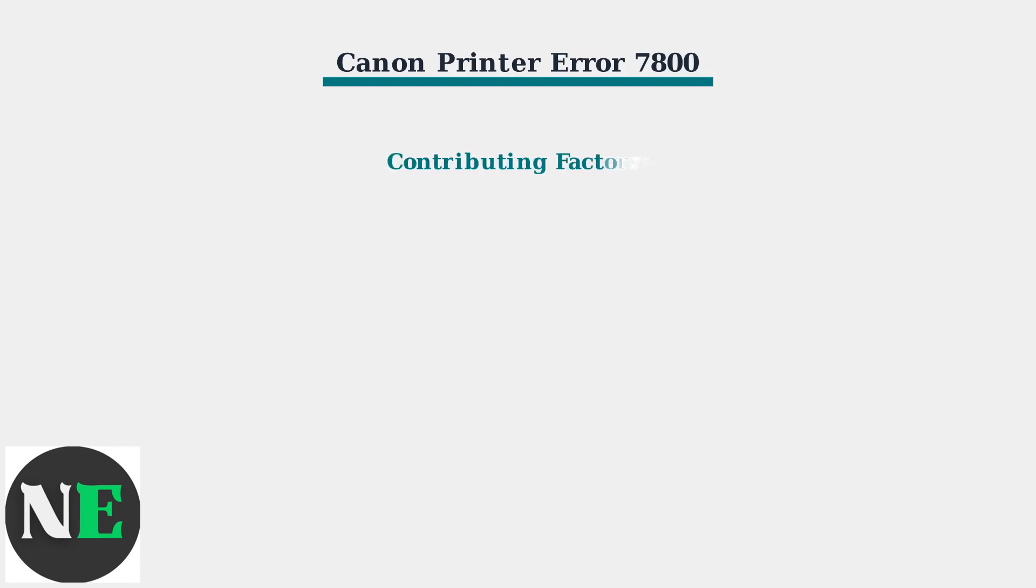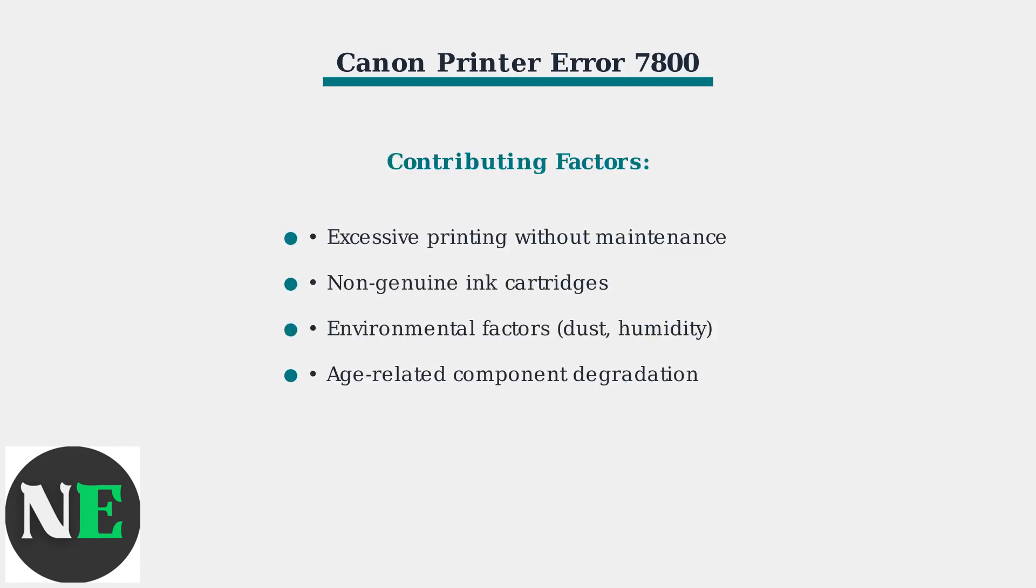Secondary factors that contribute to error 7800 include excessive printing without proper maintenance, using non-genuine ink cartridges, environmental factors like dust and humidity, and natural age-related component degradation over time.